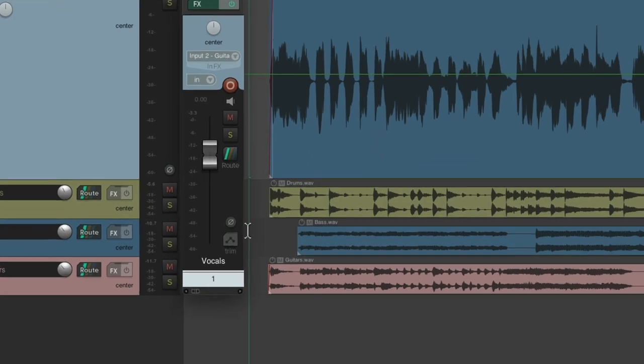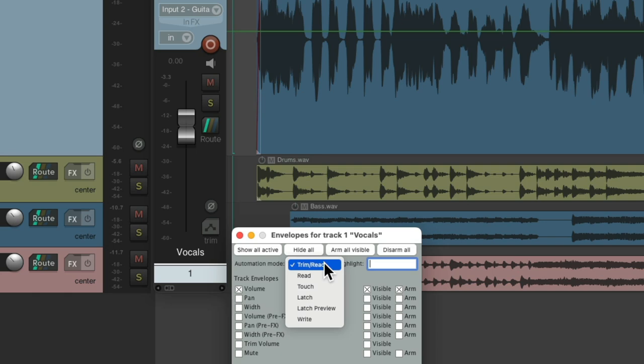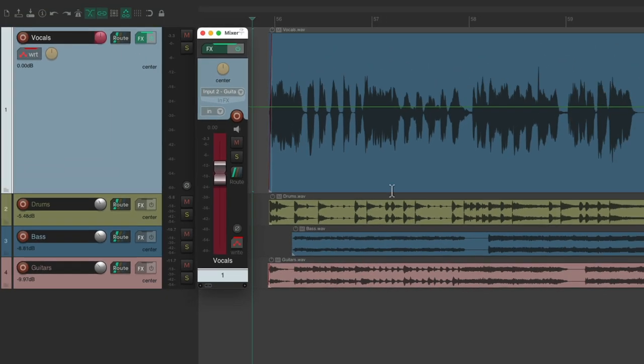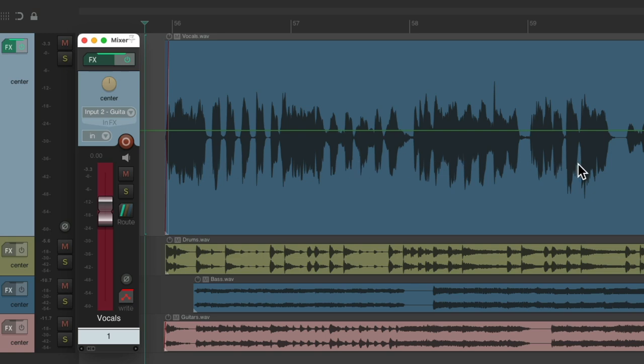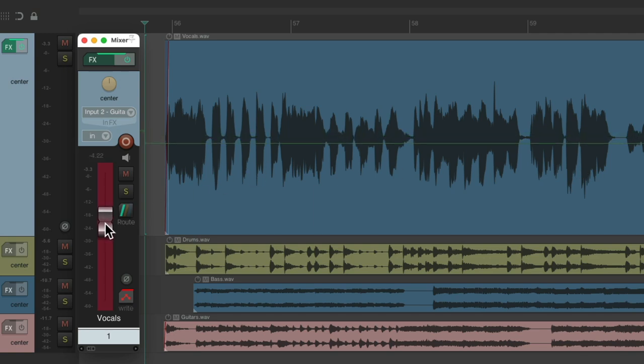Now we can use our fader to write automation to the track. Let's say, for illustration purposes, the first line is too loud, the second line is too low, too loud, and too low. Let's write that automation. We'll start off a bit lower and make adjustments along the way.